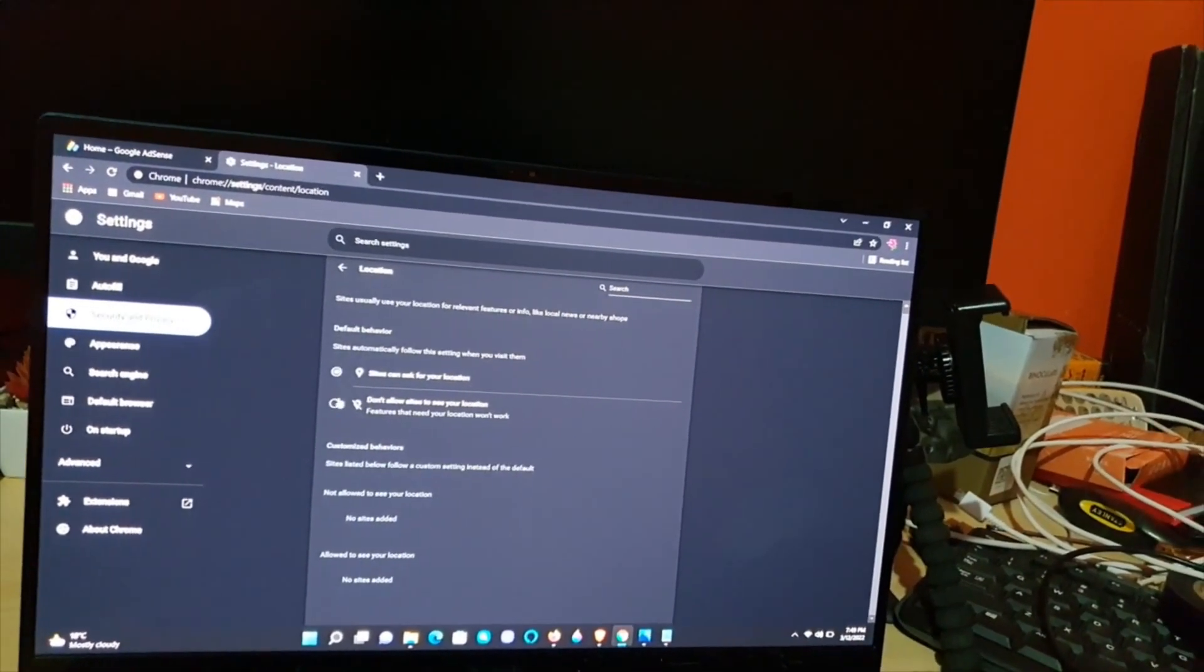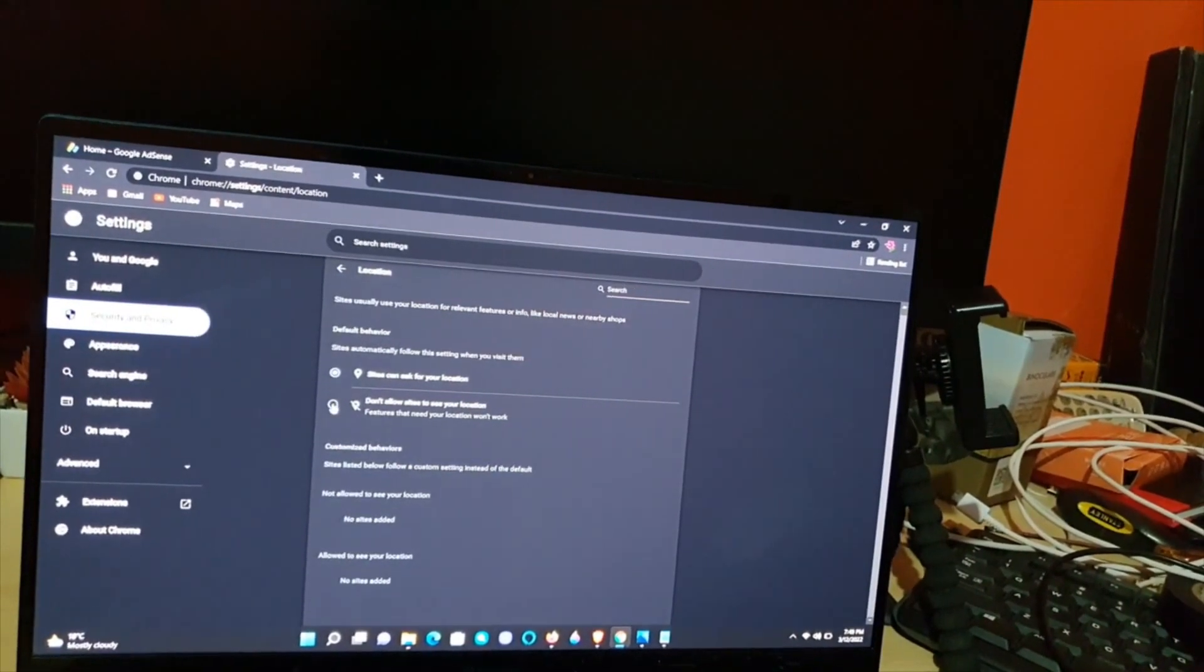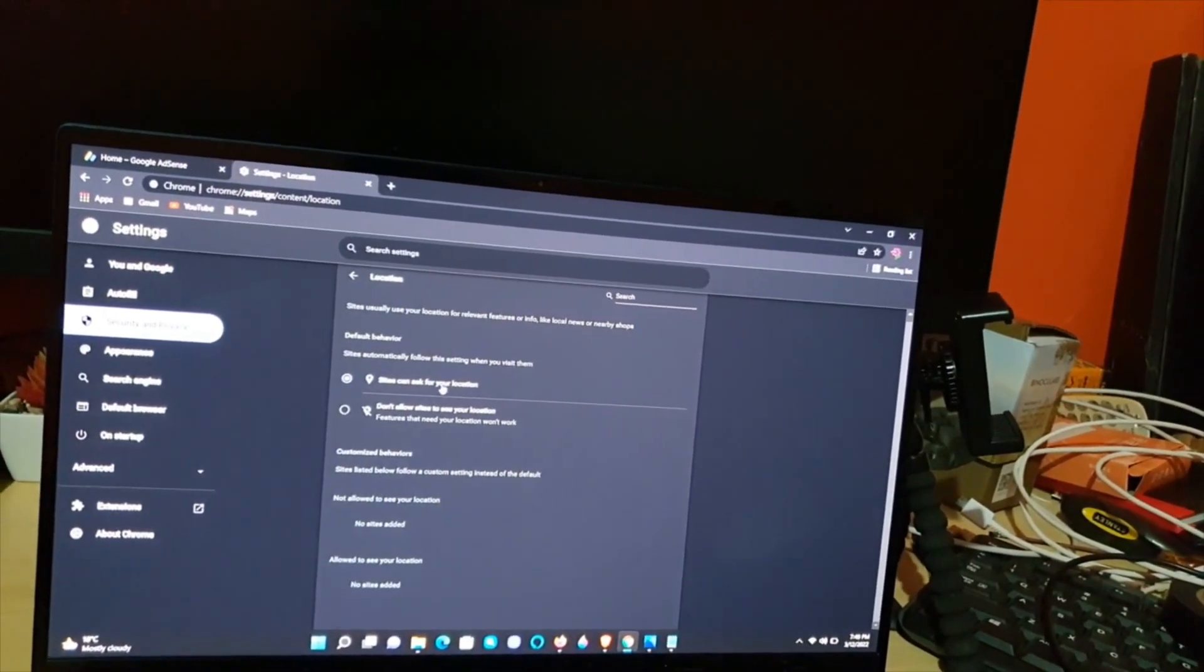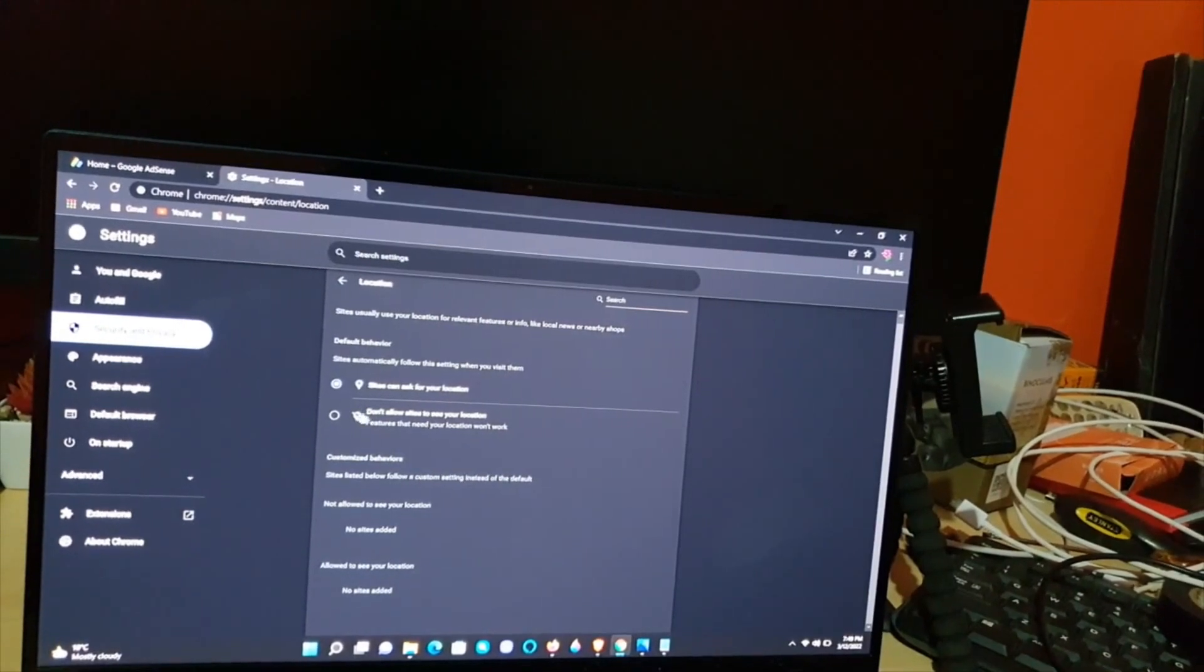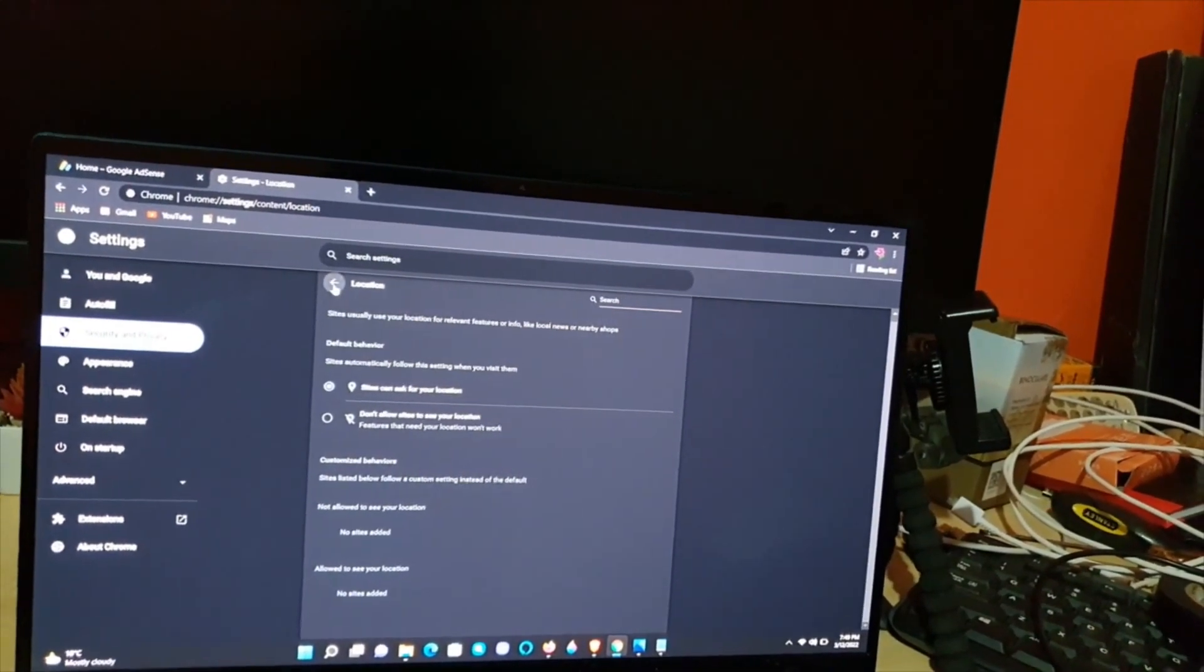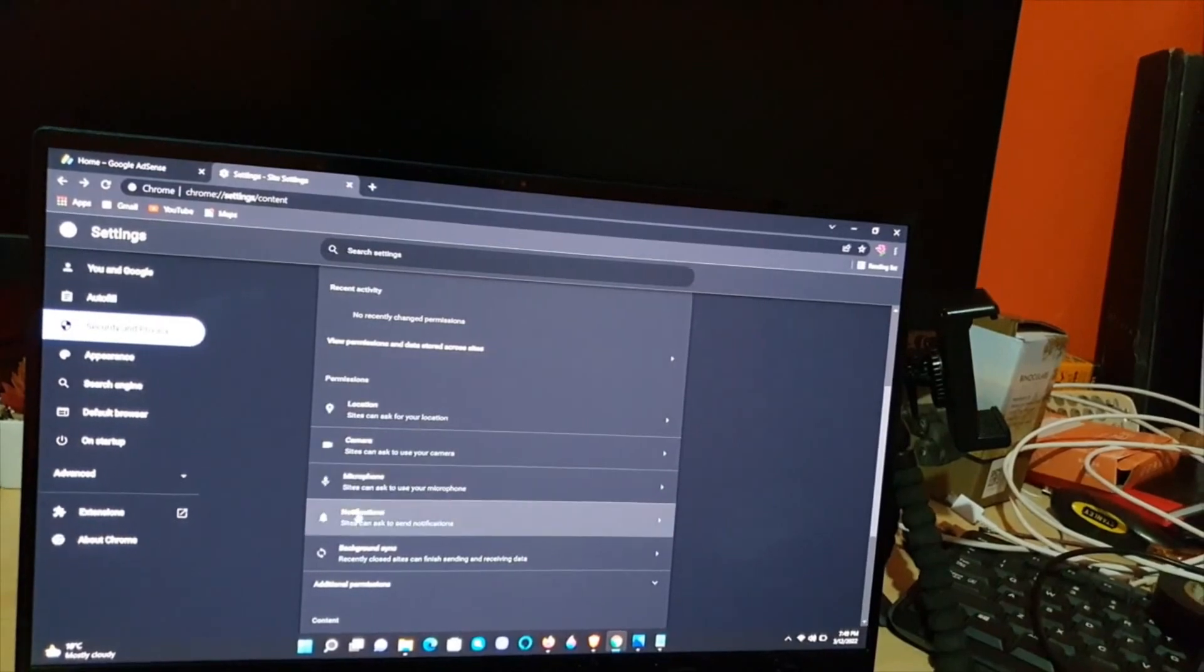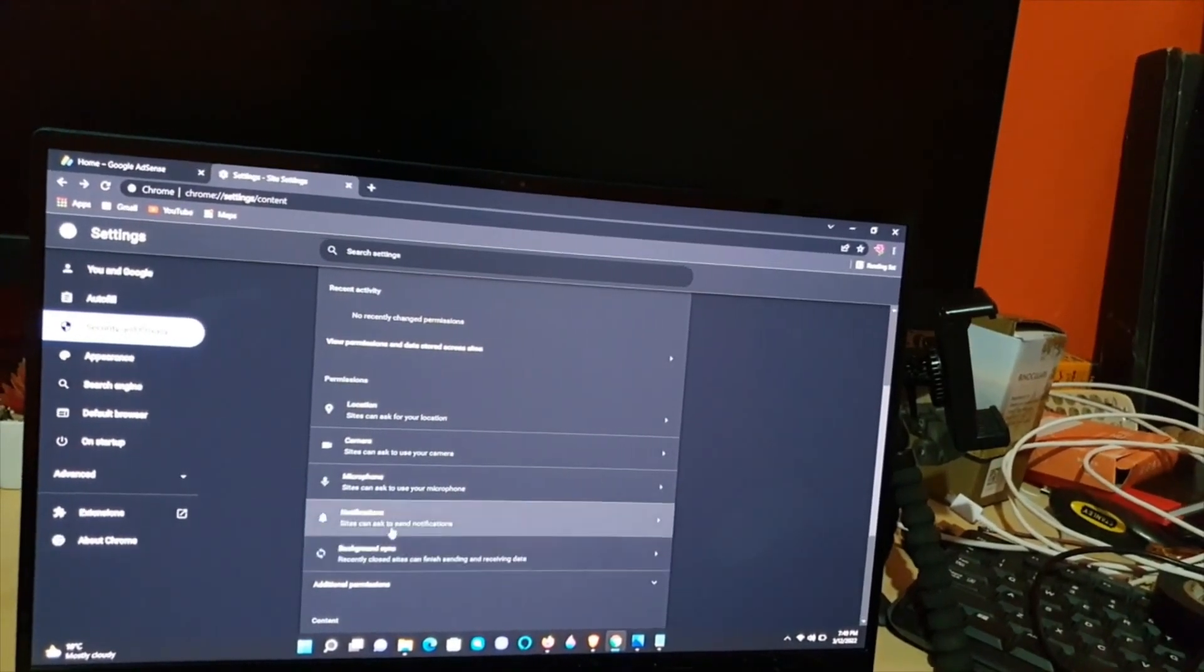In most cases, most people either ask to make the website ask, or outright block. You can do that for your location, your camera, microphone, and so on.